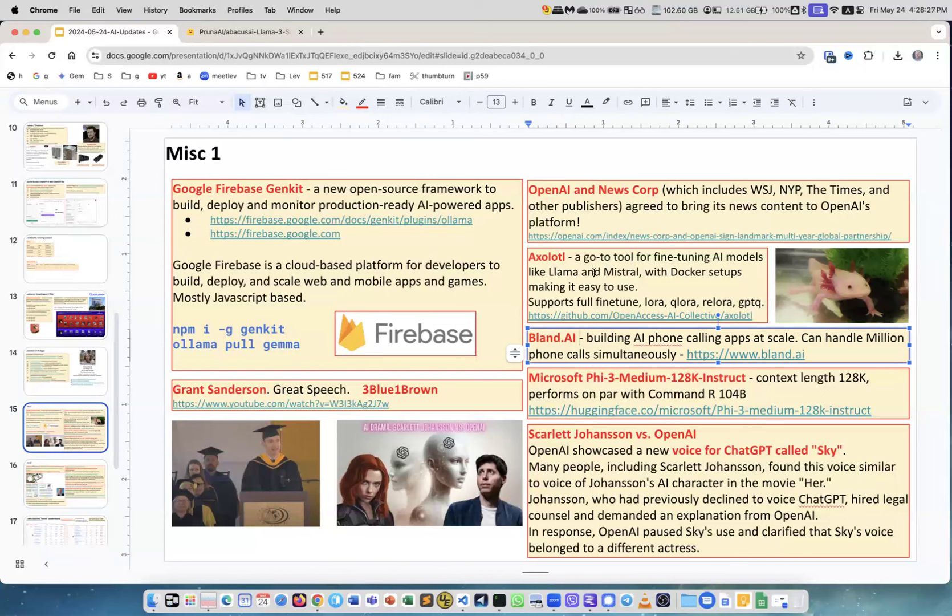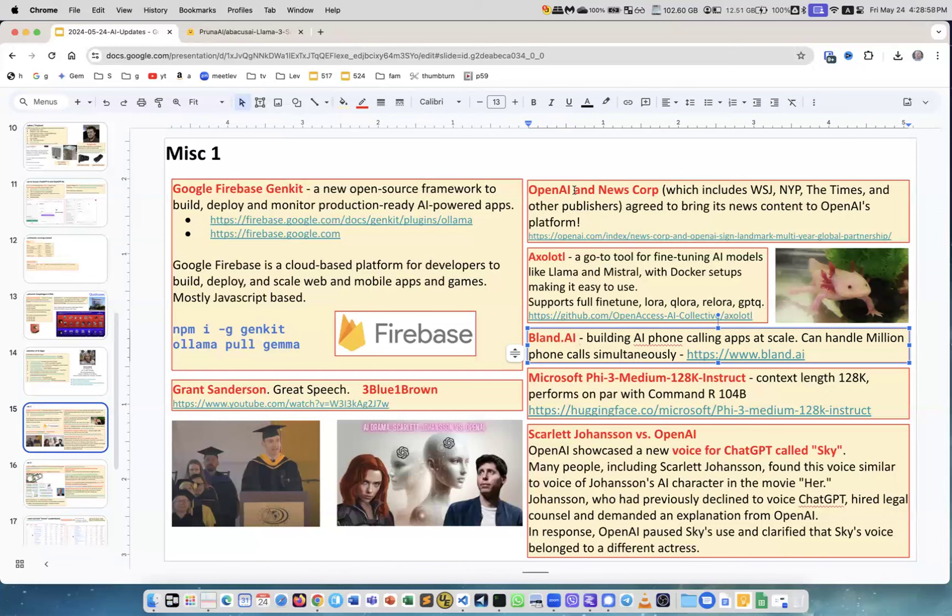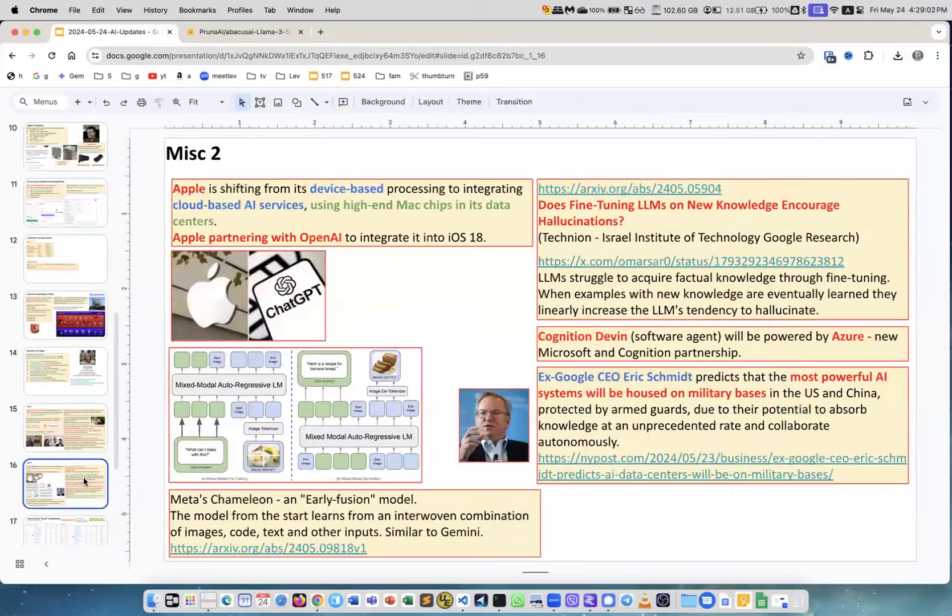OpenAI and News Corp. News Corp is a holding company I guess which includes the Wall Street Journal, New York Post, The Times, and many other publishers. They made a partnership with OpenAI, so agreed to bring its new content to OpenAI platform. Remember New York Times was suing OpenAI. Now OpenAI is making partnerships with a lot of content creators.